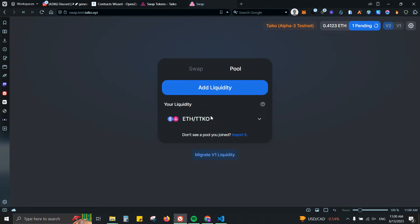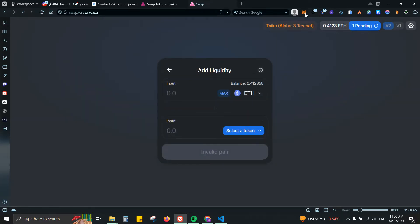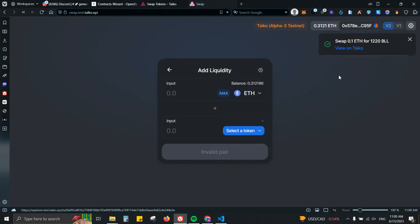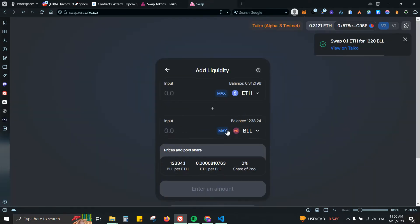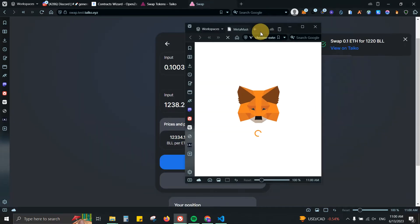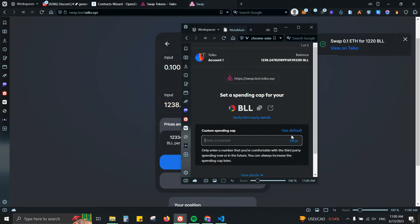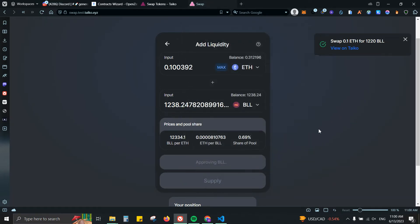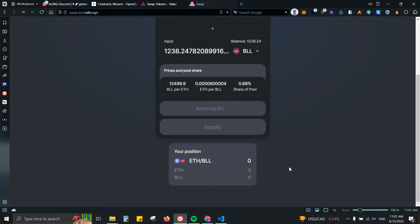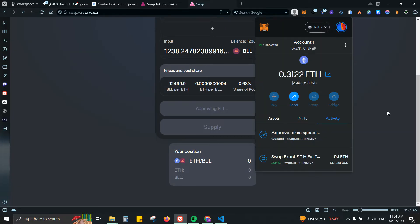As you can see I already have some ETH TTKO. Let's add liquidity. I'm gonna click max. Let's go ahead and approve the transaction. We wait for a little bit, same process so we can supply some tokens.